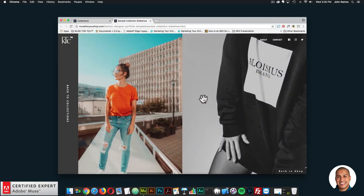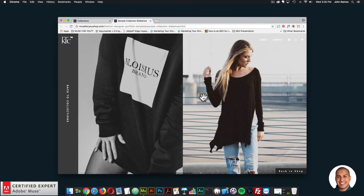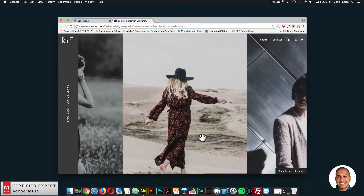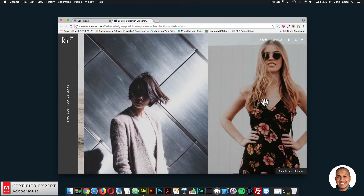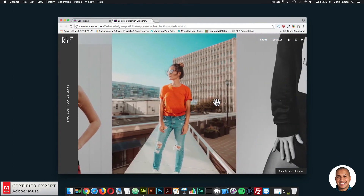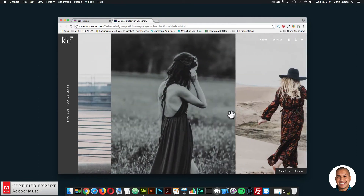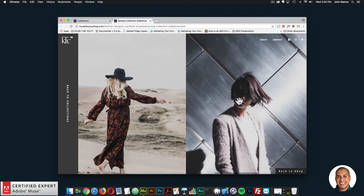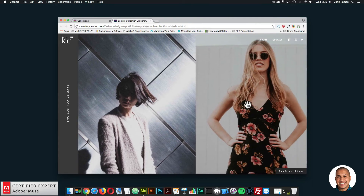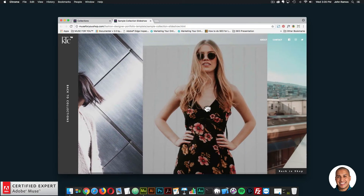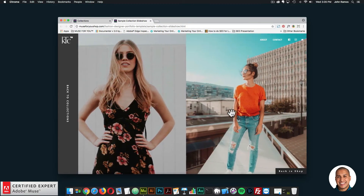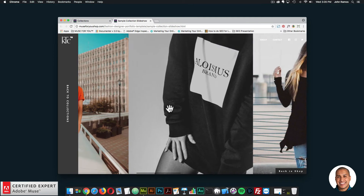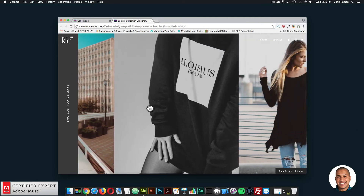Here we're using the Swiper.js slideshow widget for Adobe Muse. The user can easily navigate through the images. It's really great for fashion, but if your website is about something else, you can replace these images with your own.